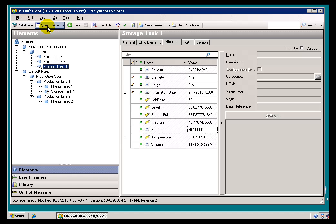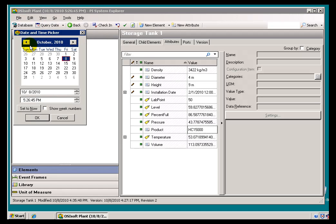Let me go ahead and change the Query Date. I will just set this back to, let's say, the 15th of September.